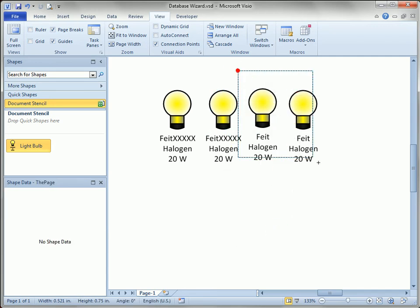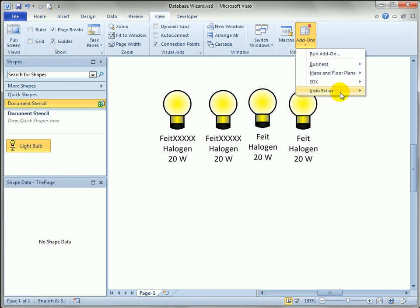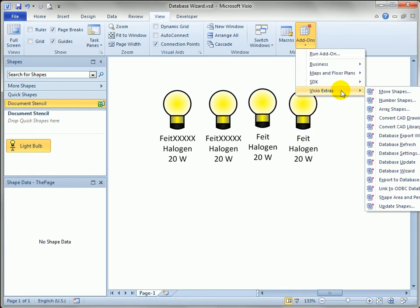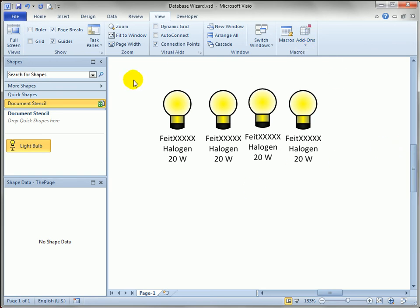Or if I've got a lot of them I don't even think I have to select them. I can go to View, add-ons, Visio extras, and you'll see there's lots of database items in here. What I can do is do database refresh. Visio looks through the drawing and finds all the shapes that are linked to data sources using the database wizard and updates them.